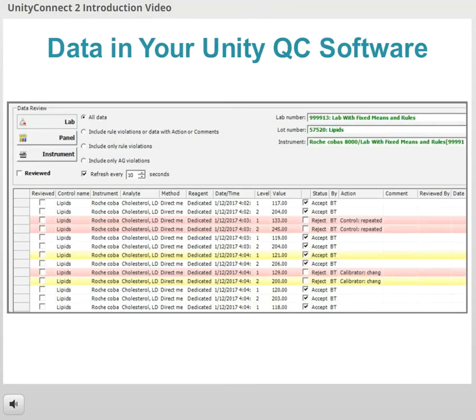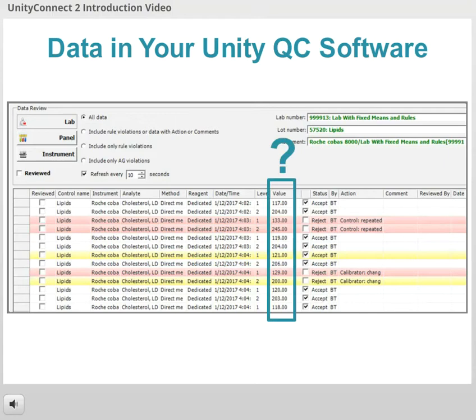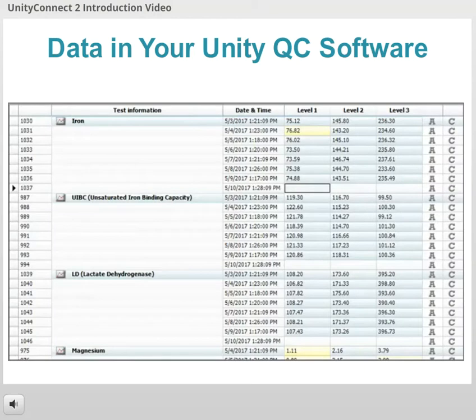You already know that you use your Unity QC software, such as Unity Real-Time or Unity Web, to monitor your QC data and submit to the peer group. But how does data get into your software in the first place? If you do not have any connectivity software, you must manually type in all of your QC results.